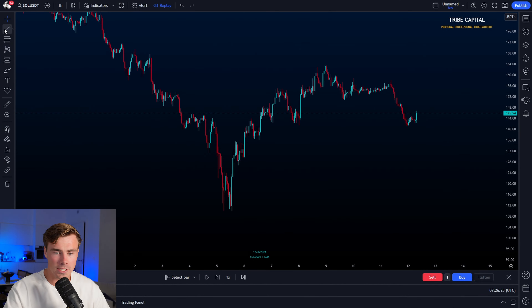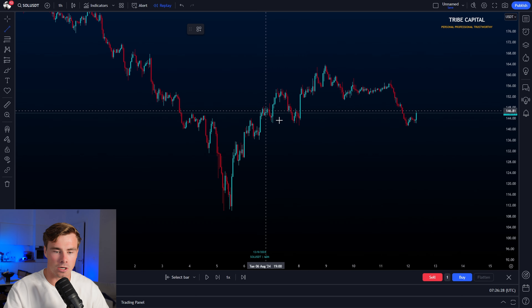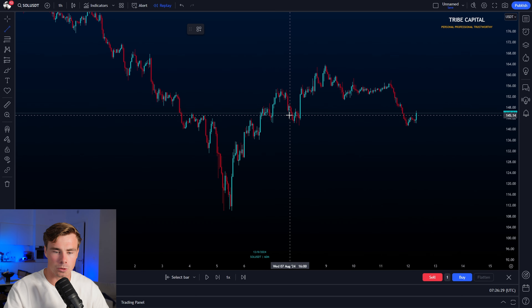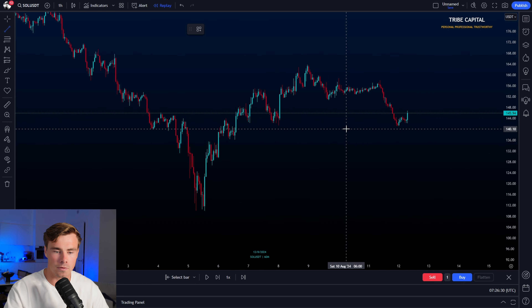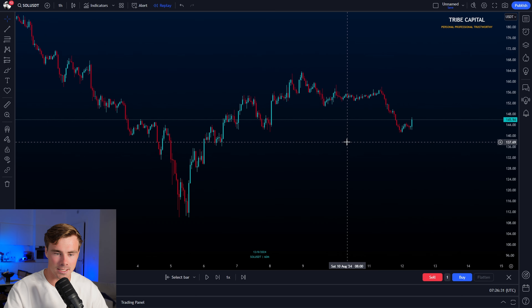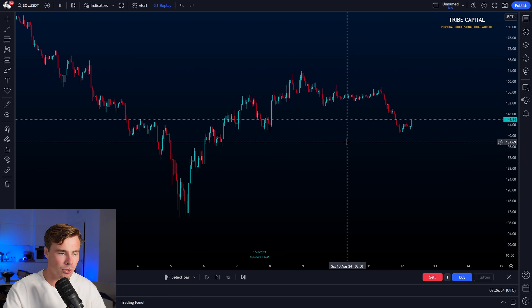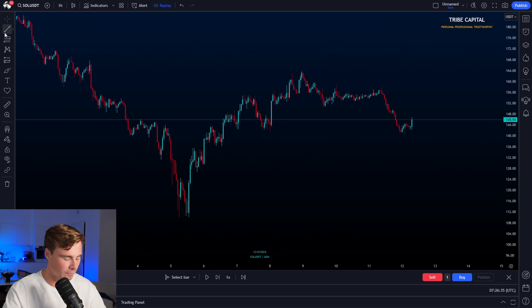Let's dive into my Solana long trade from earlier this week that made me big profits. We are going to go over the chart first, and then afterwards we are going to go over the statistics that I use as confluence for my trade using a dashboard.